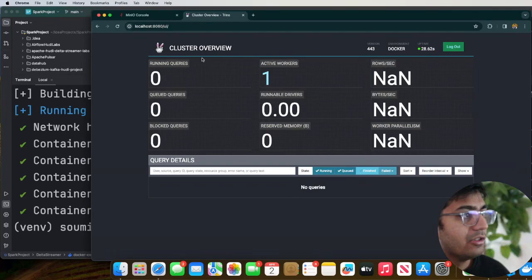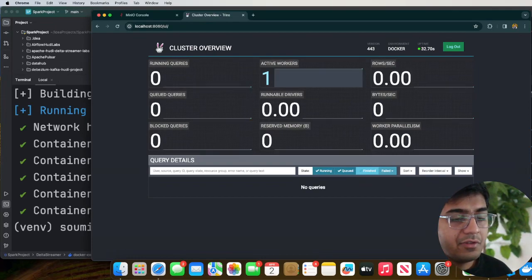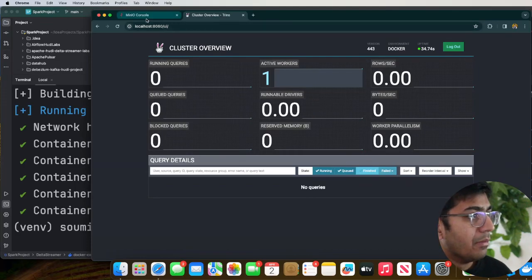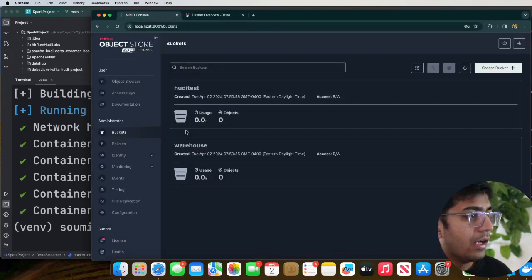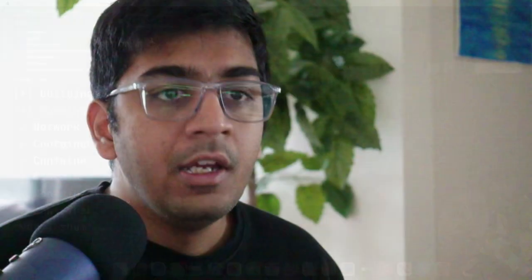If you head over to localhost 8080, you should see the Trino UI — you can see the Trino cluster overview. So far we have generated some fake data, made a MinIO bucket, and now we're going to learn how to ingest data into our MinIO bucket using a tool called DeltaStreamer.